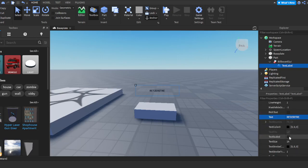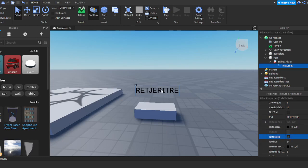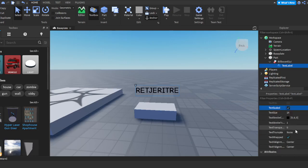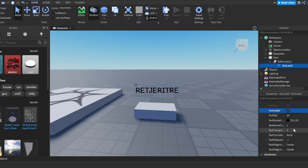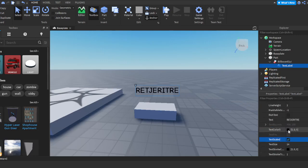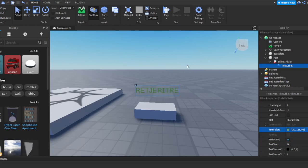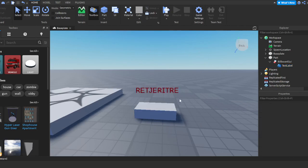If we scroll down, we're going to see where it says Text Scaled—you're going to want to turn that on so it makes the text bigger so you can actually see it. And where it says Text Color 3 right here, you're going to select the color you want. I'm just going to do this red.